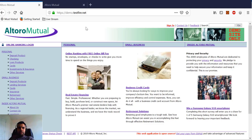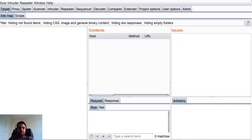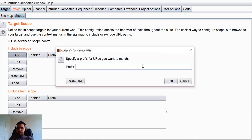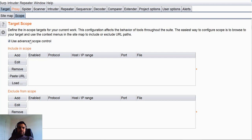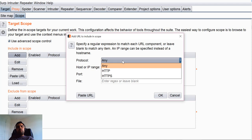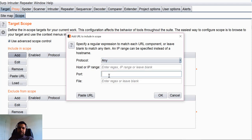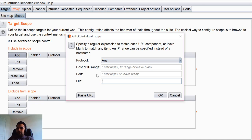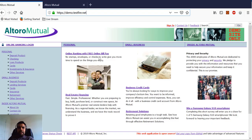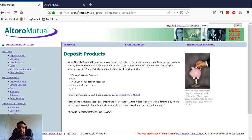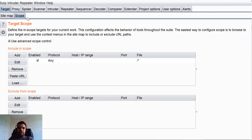So this is the website we have — we saw it last time when we were intercepting traffic using Burp Suite. The first thing we want to do is add it into the scope. Go to Scope, click Add, and press OK. You can also use advanced scope control — for example, specifying only HTTPS or HTTP, defining the host or IP range, port number, and file path. If you want to scan the entire site you can write a regex so everything after demo.testfile.net is in scope, or if you just want a specific path like index.gsp you can define that too.